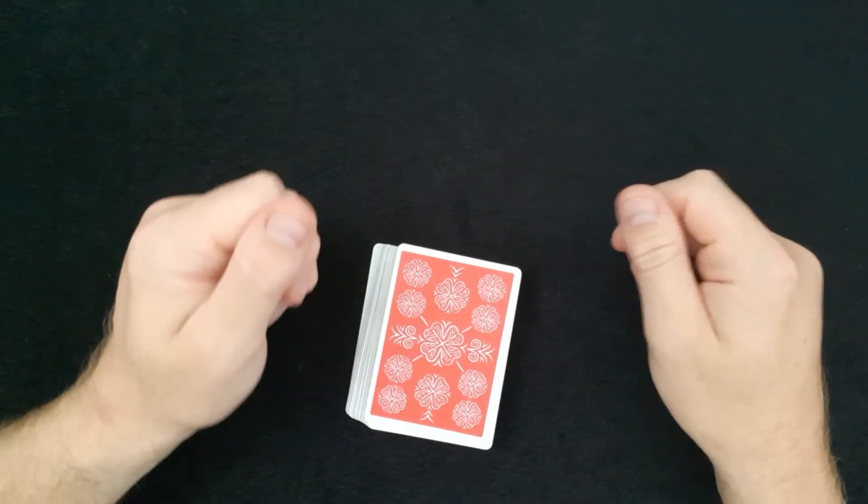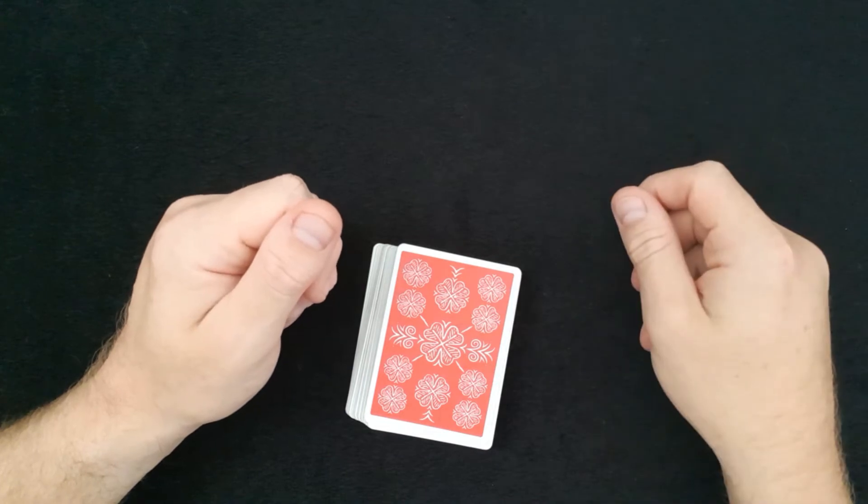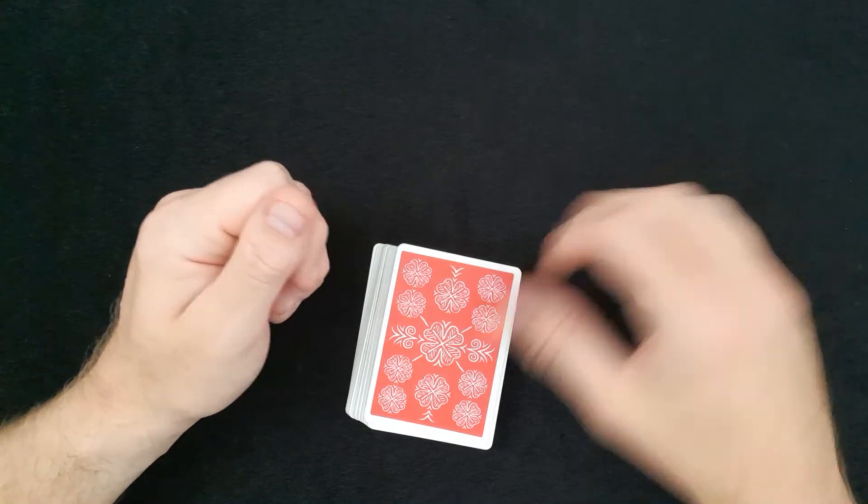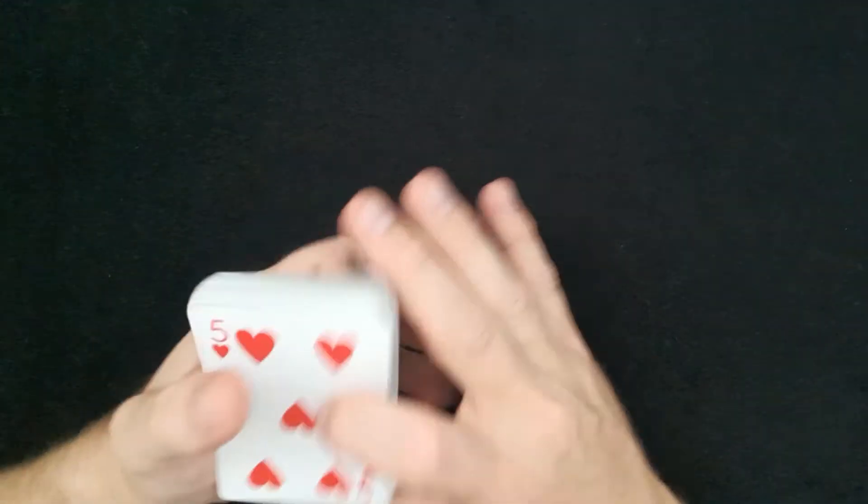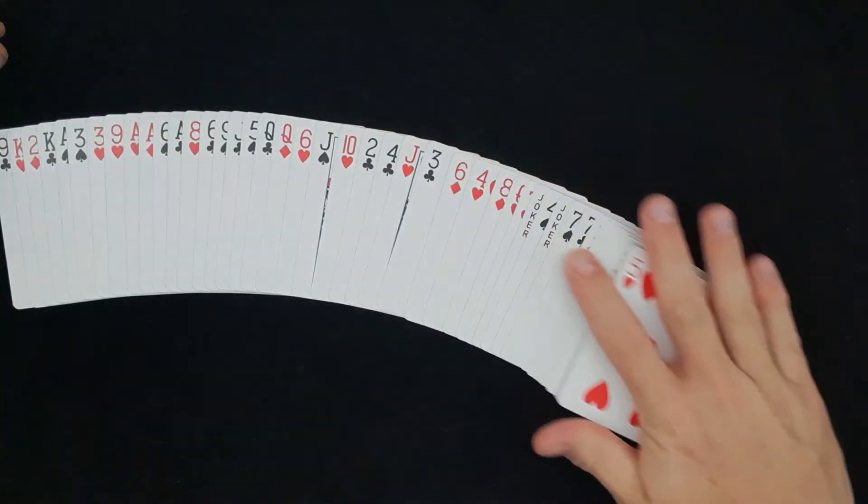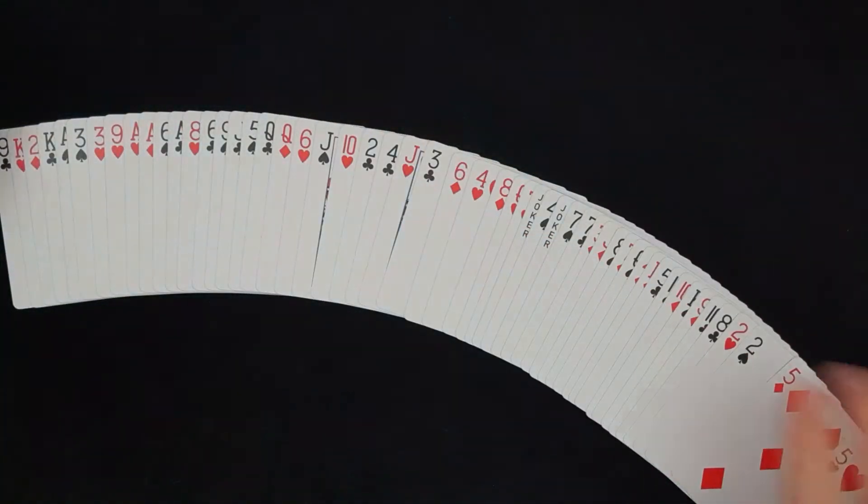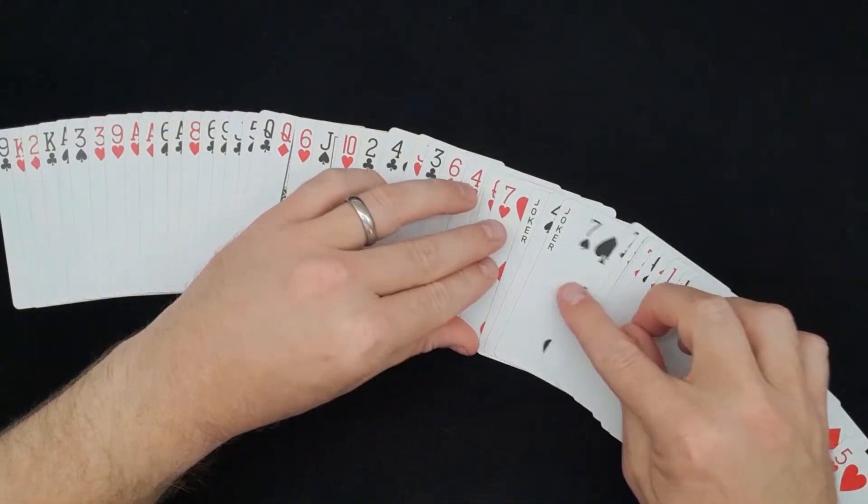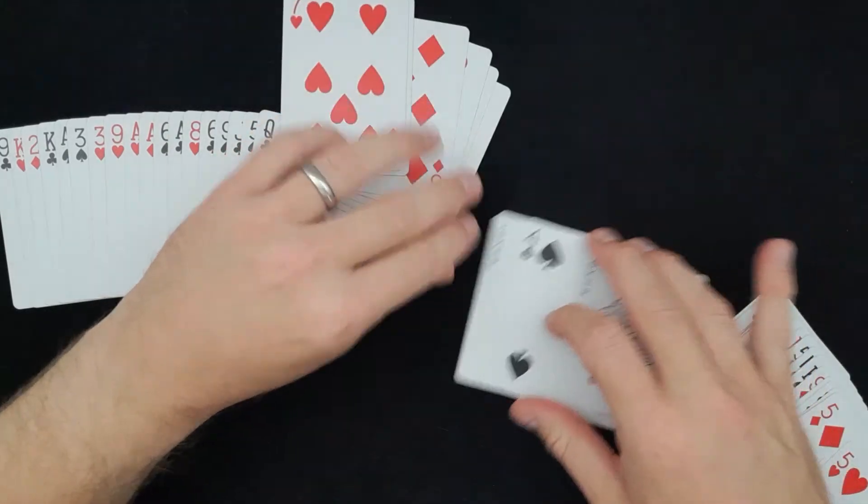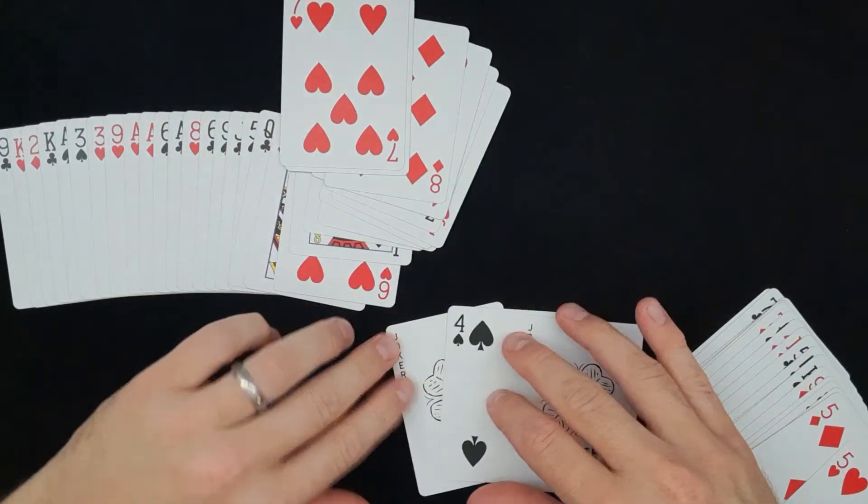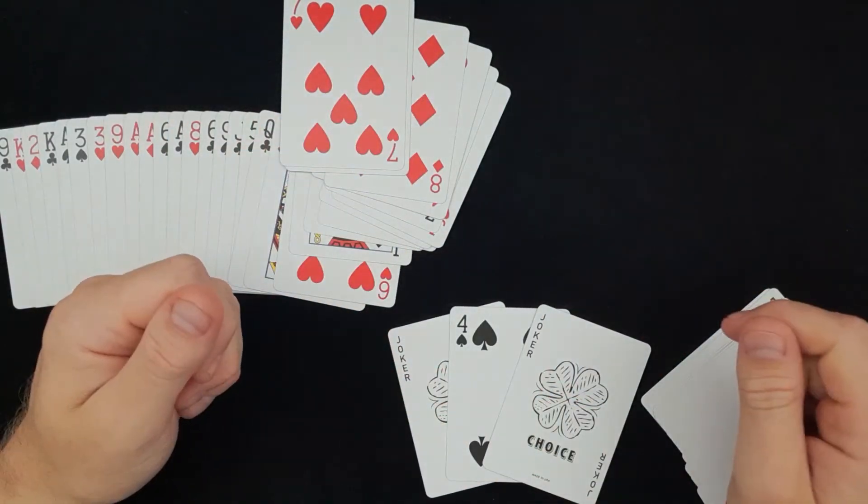Now you're going to use two jokers to locate their card, and bear in mind you don't know what it is. So you're going to turn it over, fan the cards out, and in the middle of the deck you have two jokers and they've located their four of spades, their chosen card.